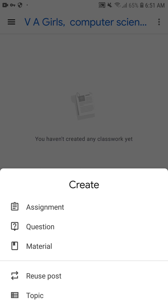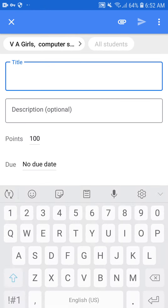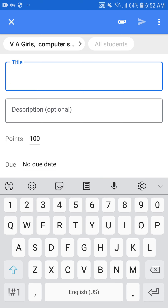If you want to give an assignment to students, click on Assignment. If you want to upload material like a data bank, question bank, or images for student guidance, click on Material. If you want to take a test or give an assignment, click on Assignment. Suppose I click on Assignment — in the first box you will type the title.